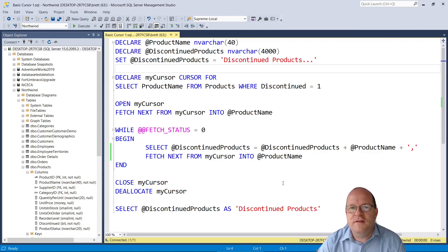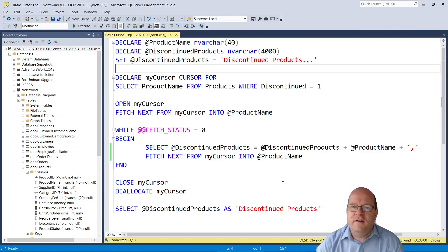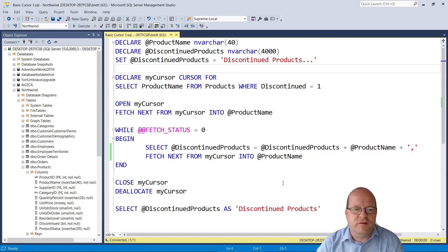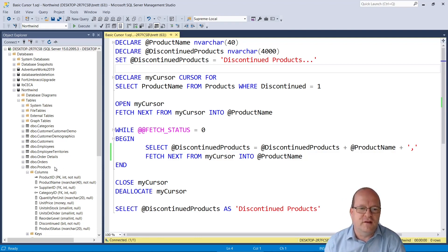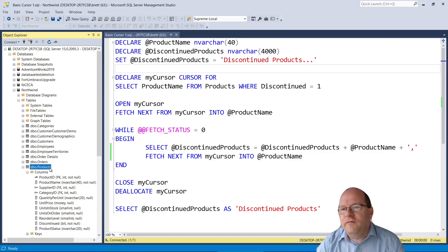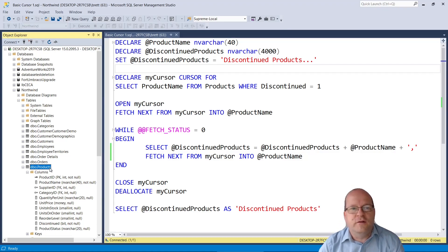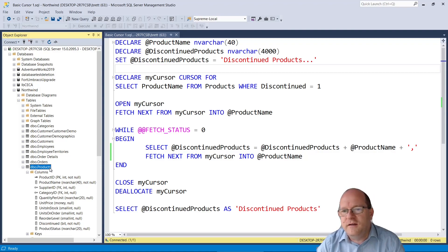So this is our basic cursor and it's going to retrieve a list of discontinued products from the Northwind database products table. This is the one you can see here. This is a really useful database for learning SQL. If you want to install it on your own SQL Server I'll put a link in the description below.